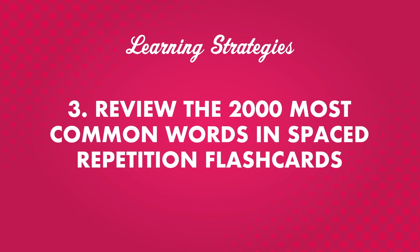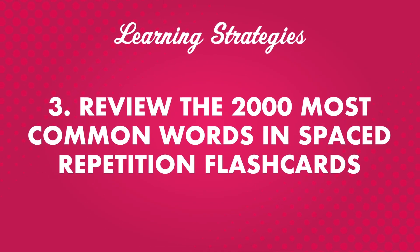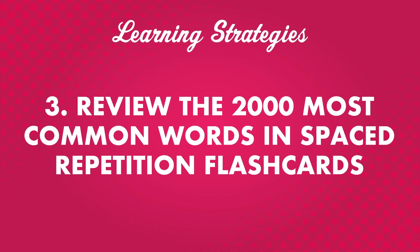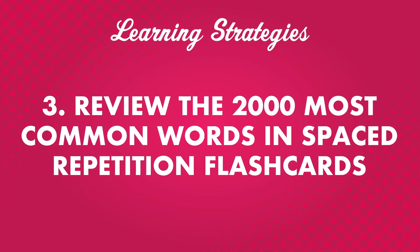Number three, review the 2,000 most common words in spaced repetition flashcards. In each language, there are some words that make up the majority of written and spoken conversation. You can use this knowledge to focus your studies. If you learn the 2,000 most common words in the language you're studying, you'll have a great foundation.